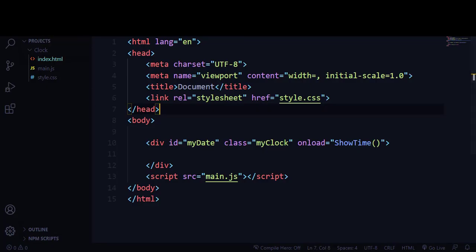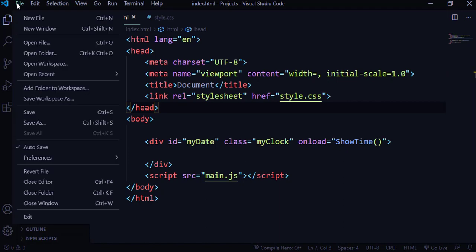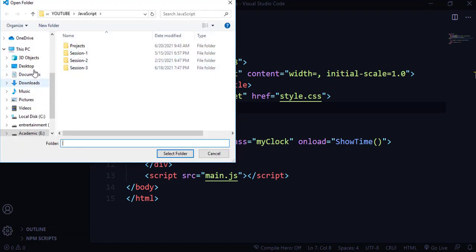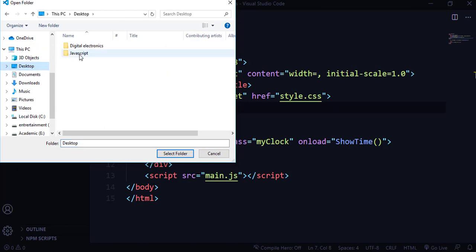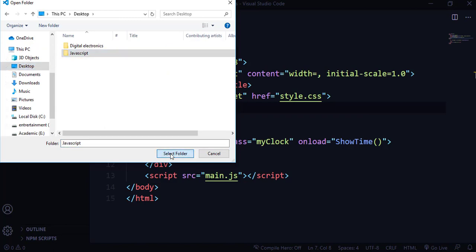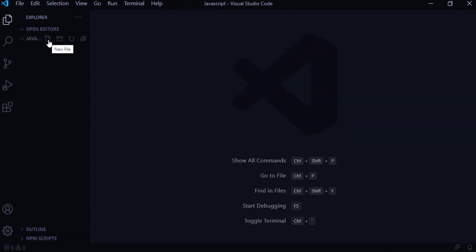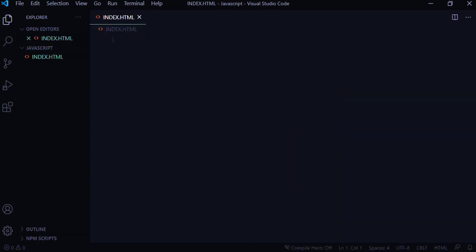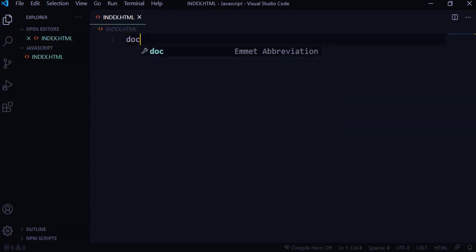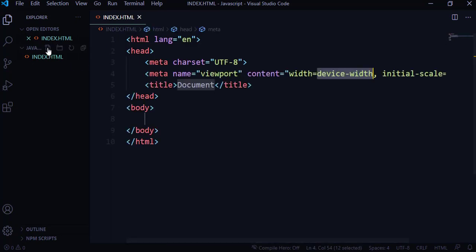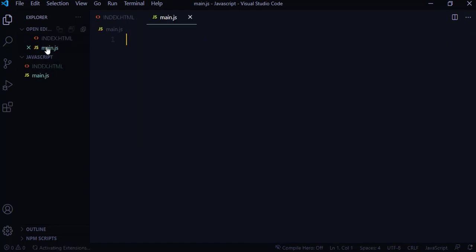I'm going to open my Visual Studio Code text editor and open the folder where I want to design this project. I'm going to my desktop — I have the project folder called 'javascript'. This folder is empty, so I'm going to create my index.html file. I'll also create a separate JavaScript file and name it main.js.